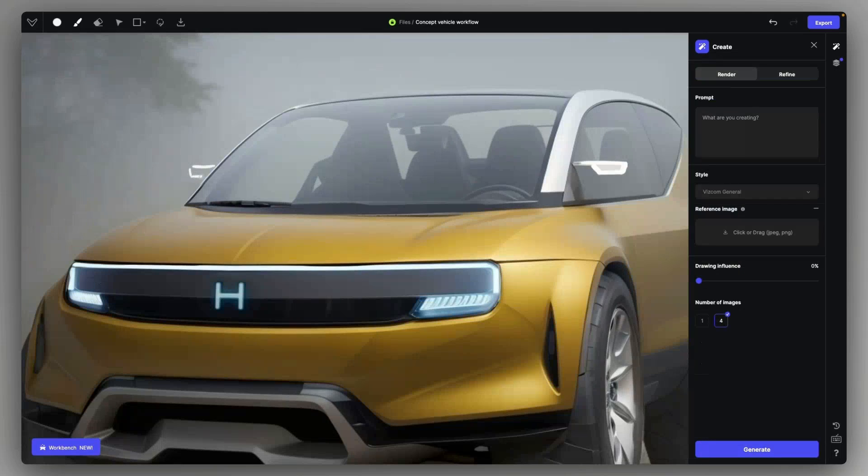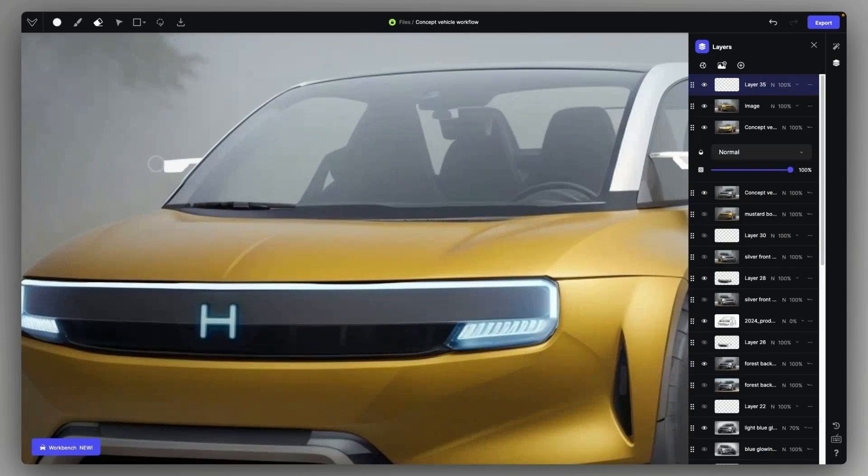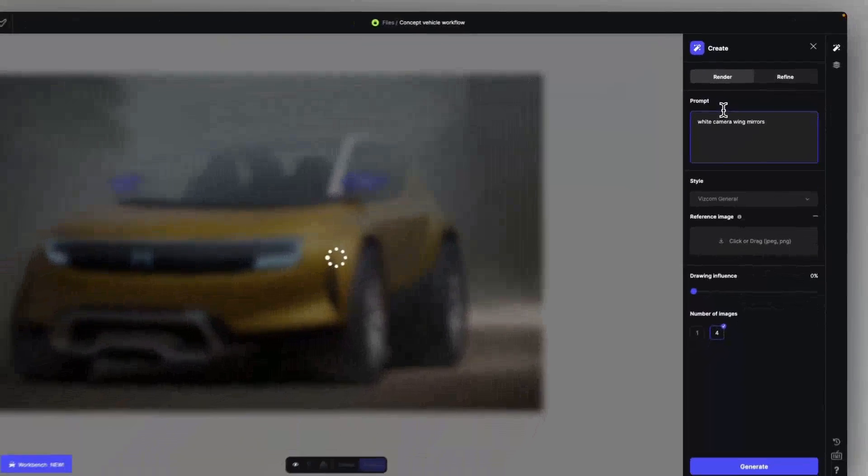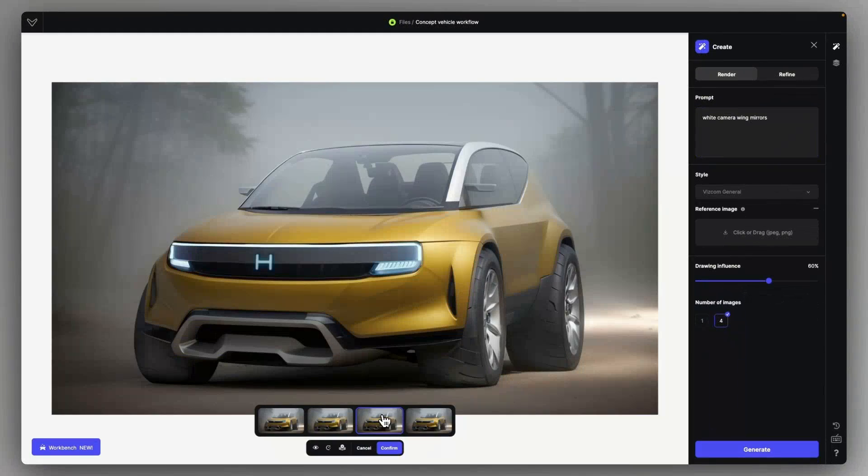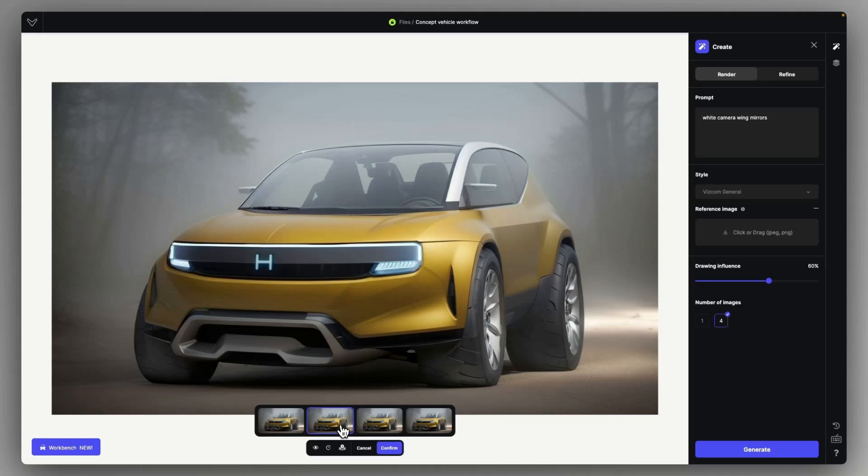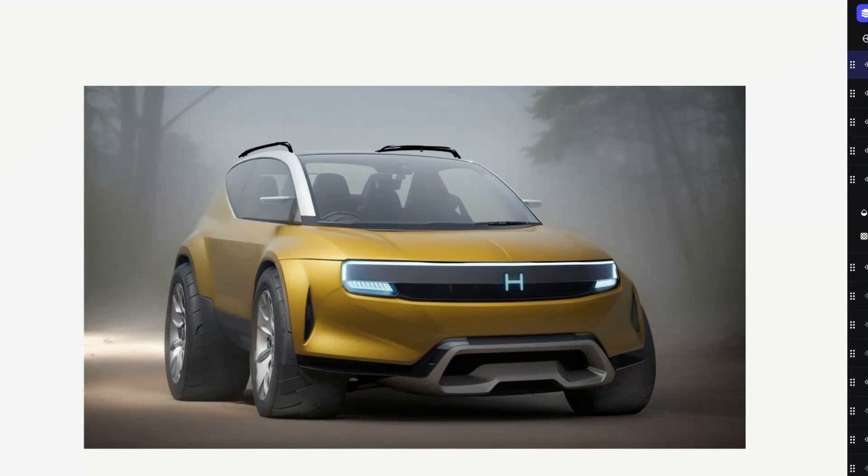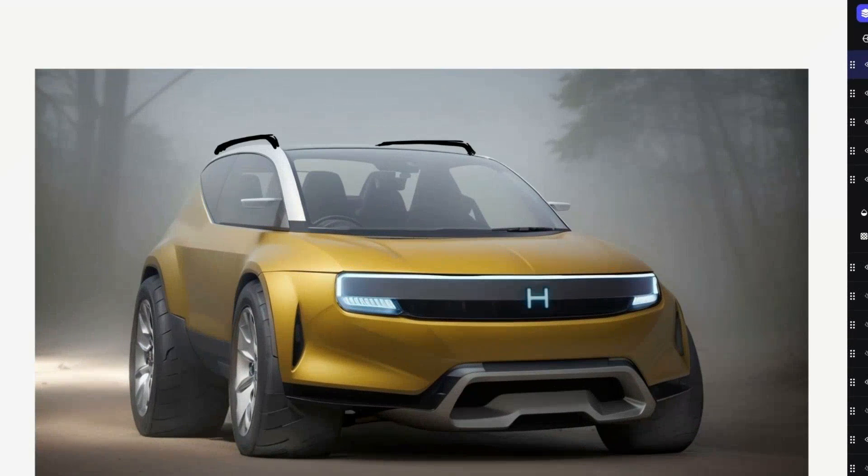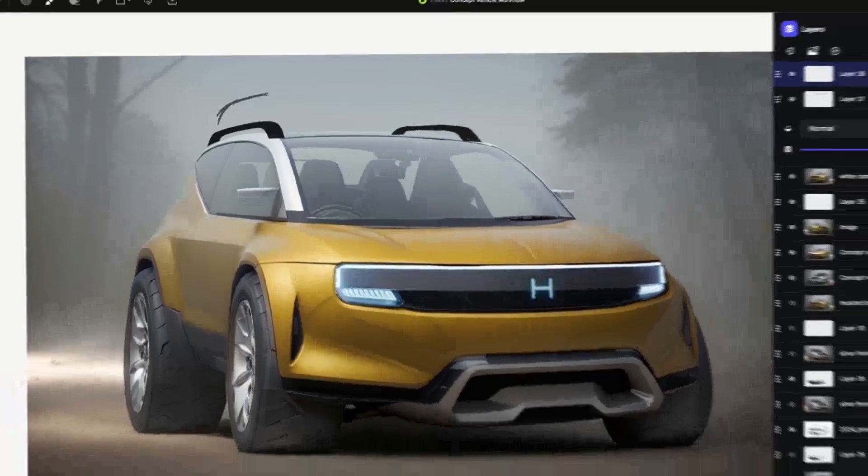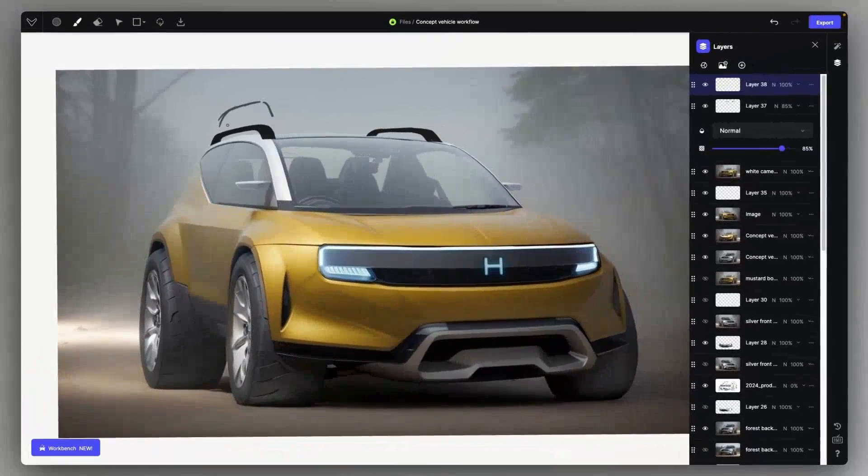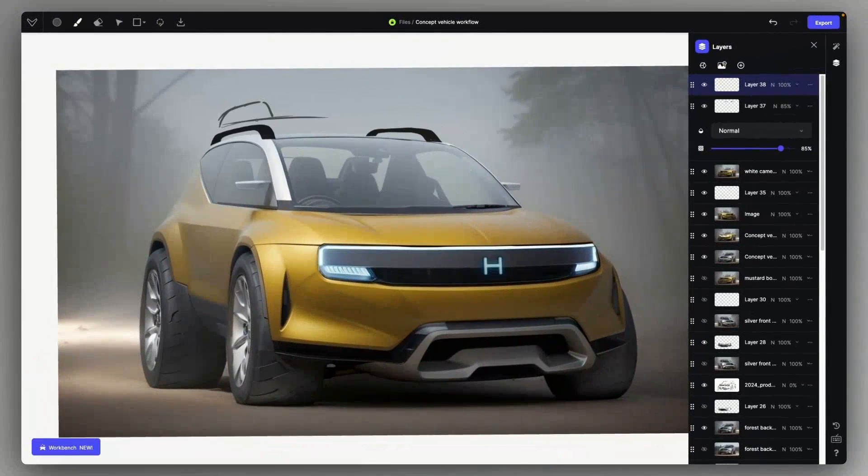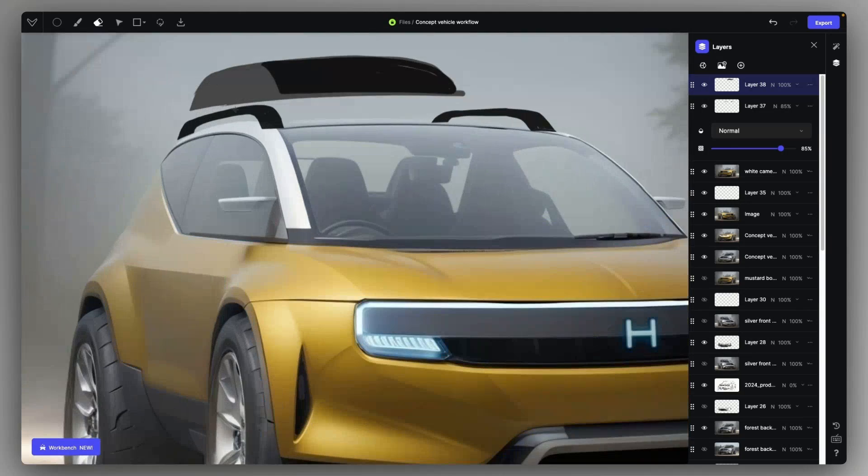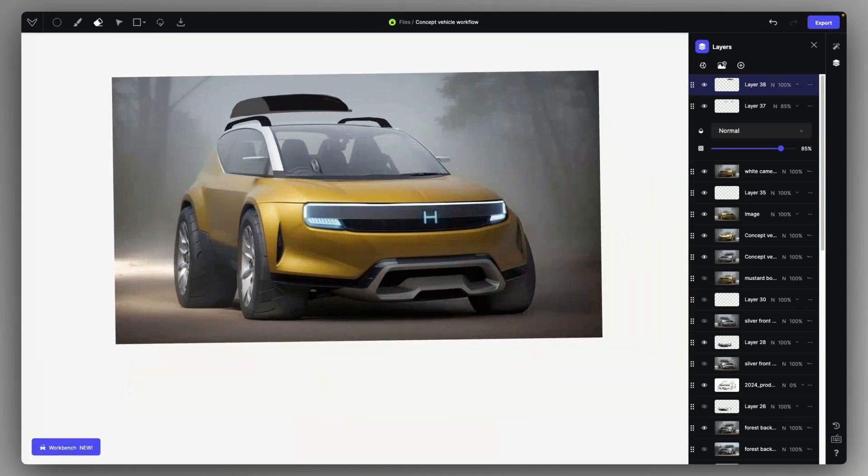I'm just sketching in some side mirrors, selecting them and calling it a name as white camera wing mirrors and also a roof rack and a roof box. These are both done by creating a new layer and just using the brush tool to roughly describe and color block these shapes.